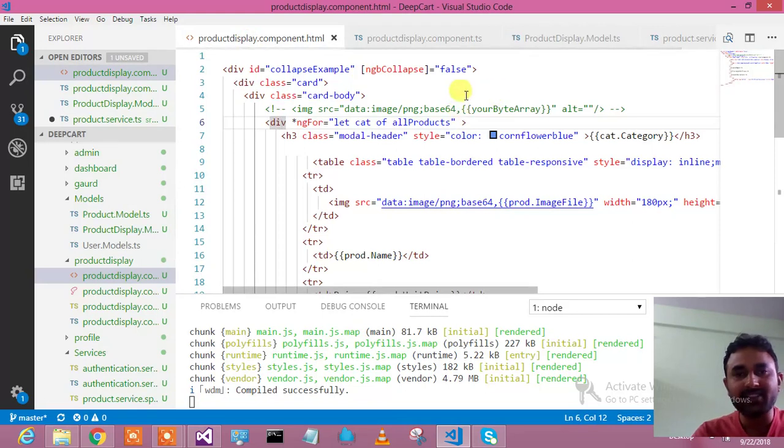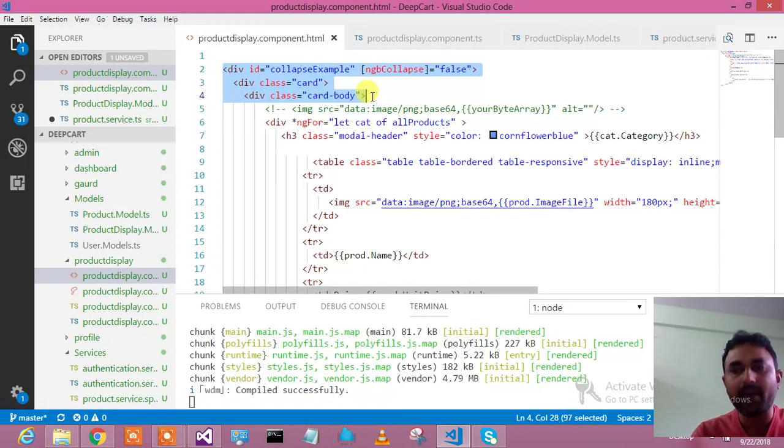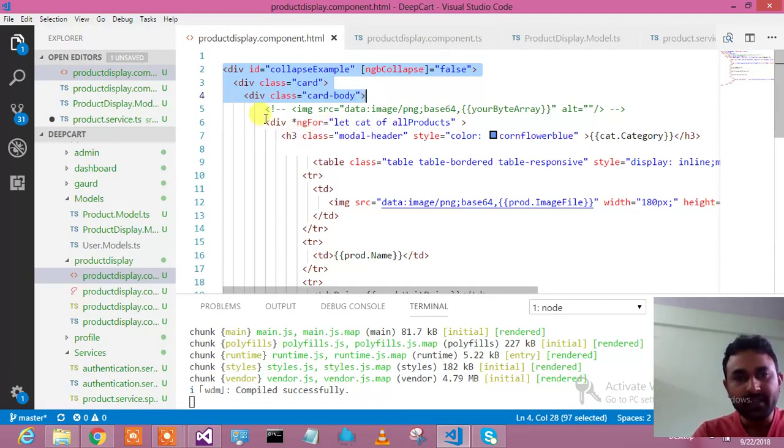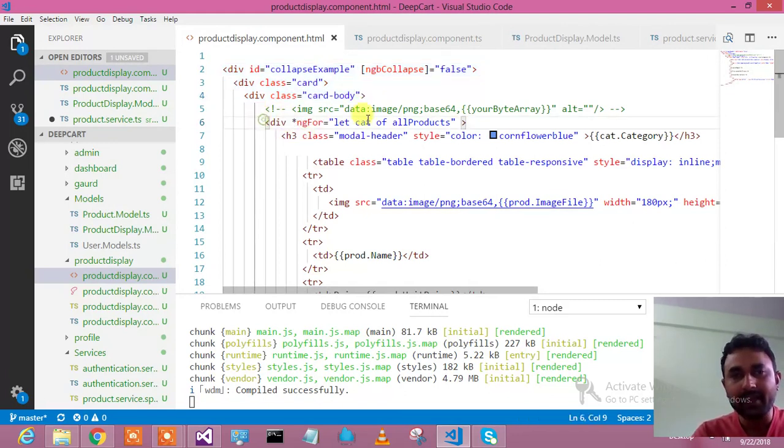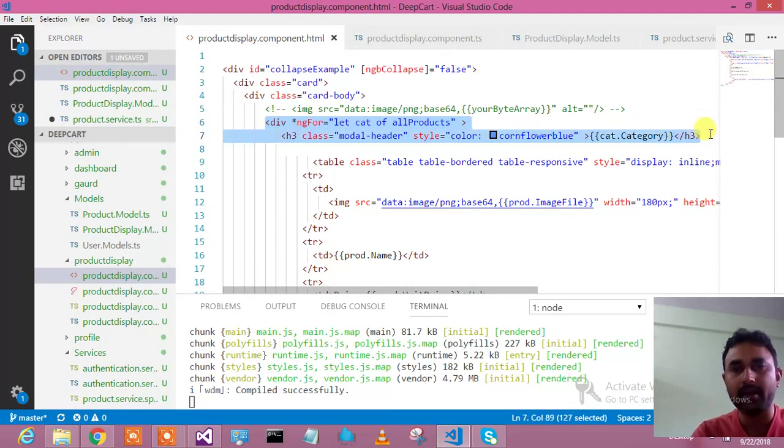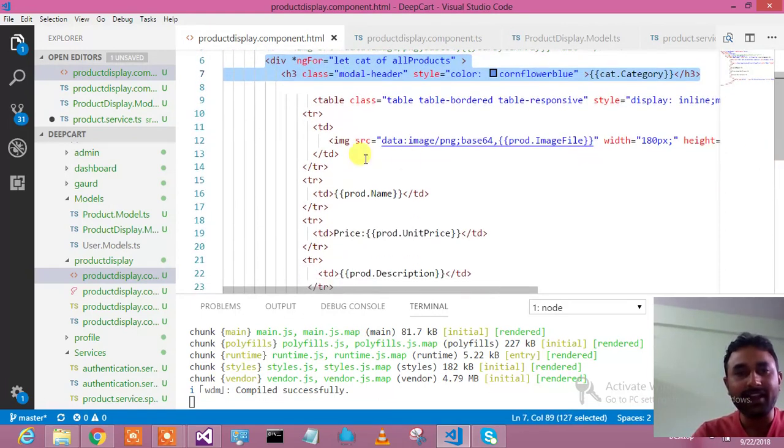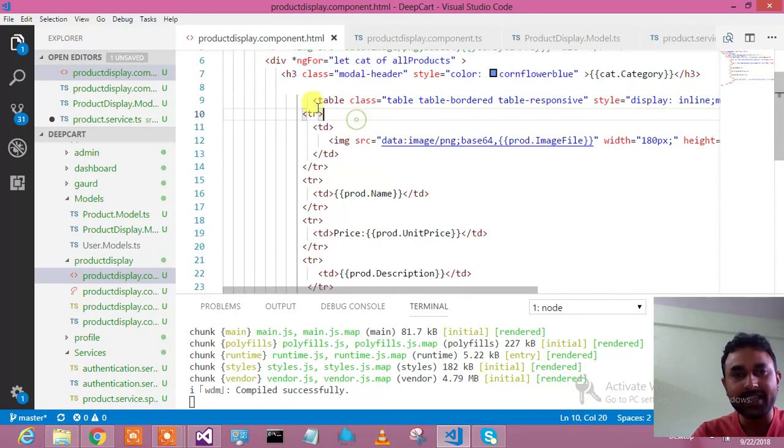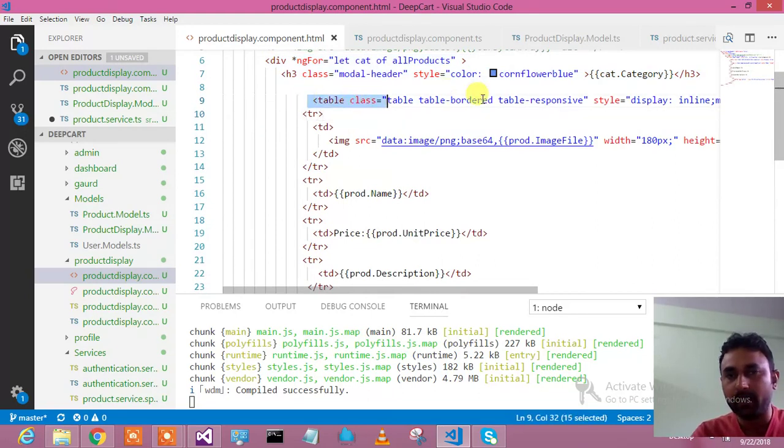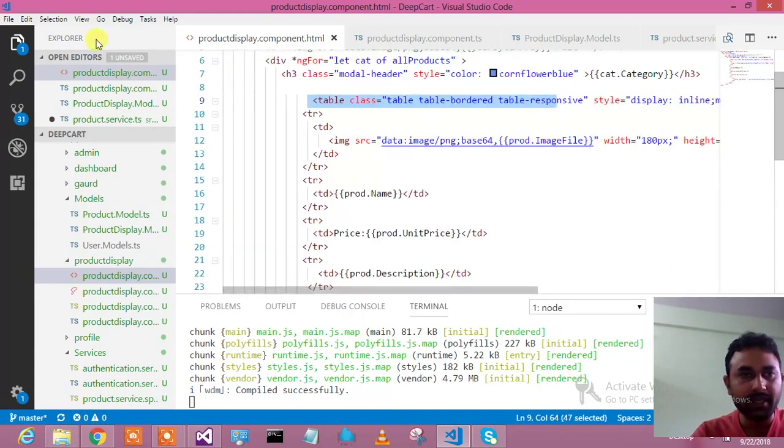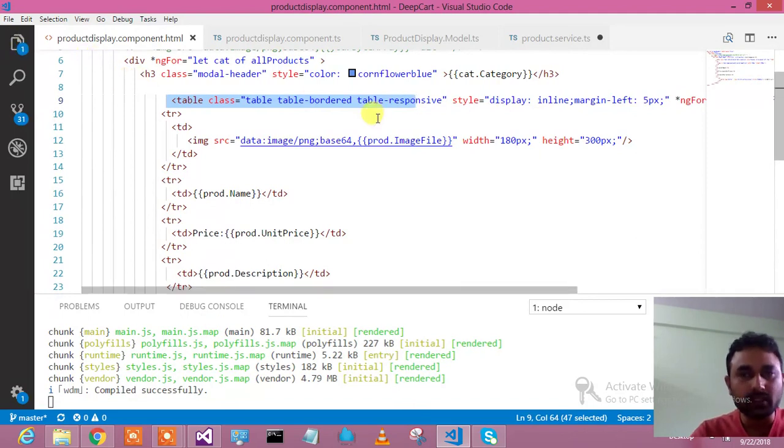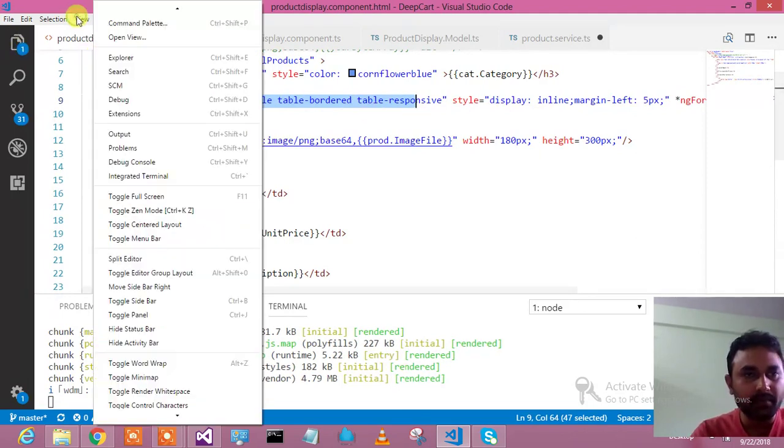Let us go to the HTML and see. As I said, this is my container where I'm holding everything. Here in another div I'm holding the category and showing it in the header. After that, under each category I'm having a table where I'm binding the images and the product details.